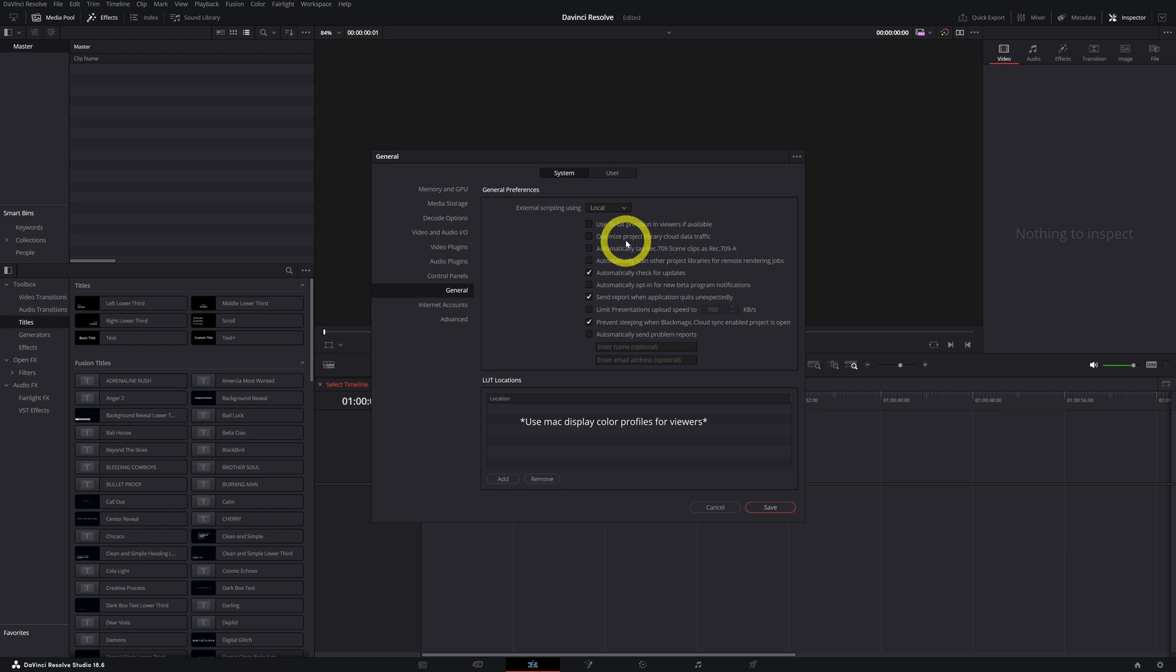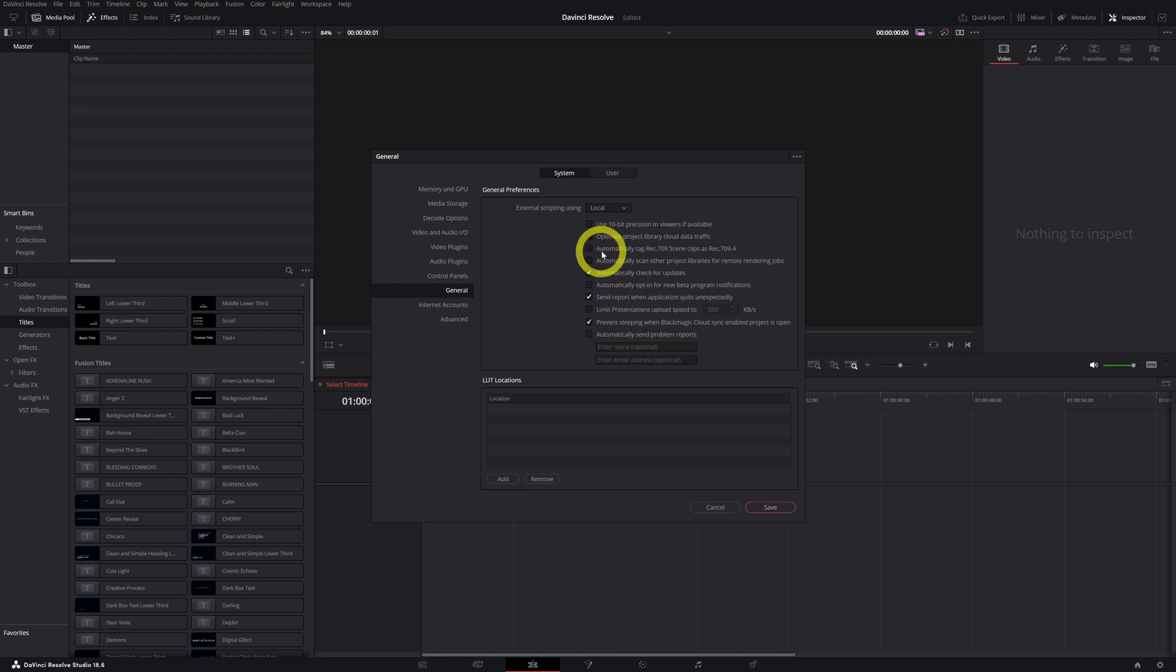You don't see that because I'm on Windows, but if you are a Mac user you will see it. Check that box. You also want to check the box 'Automatically Tag Rec 709 Scene Clips as Rec 709A.'